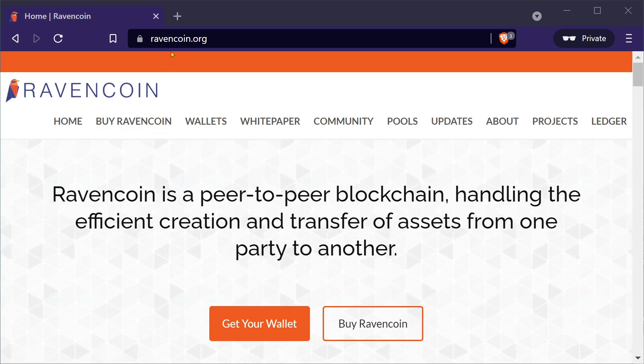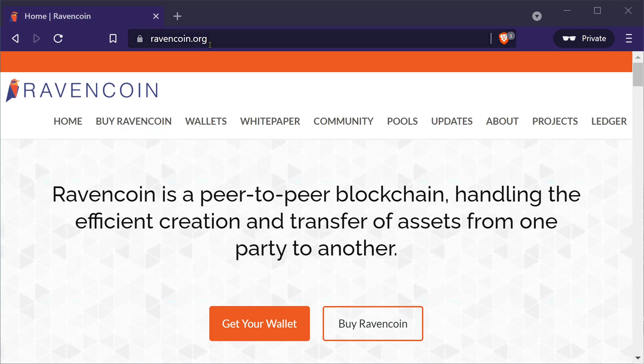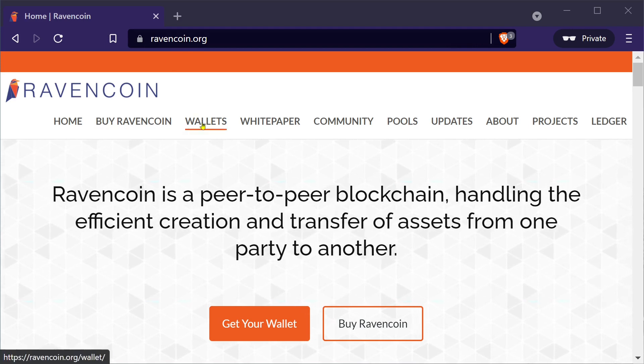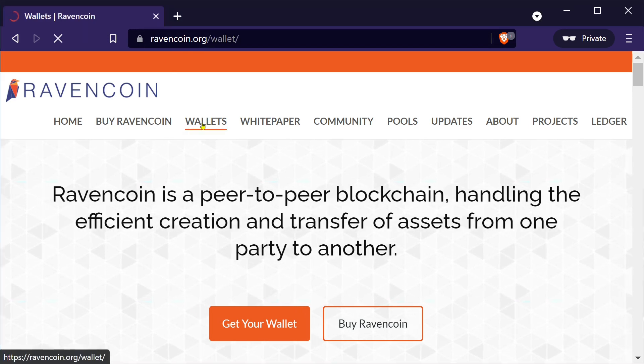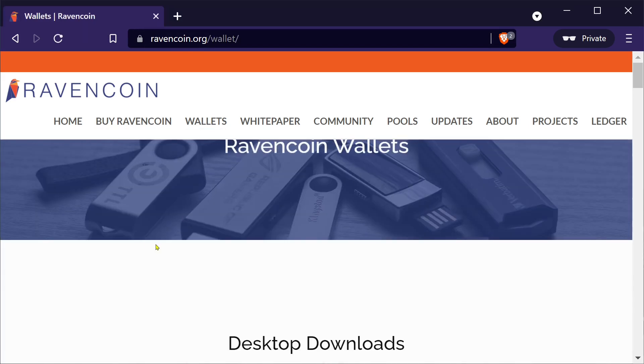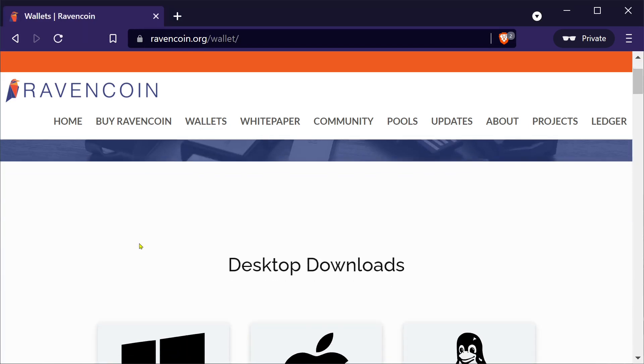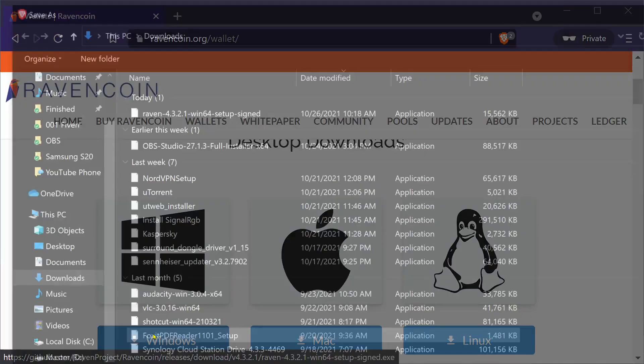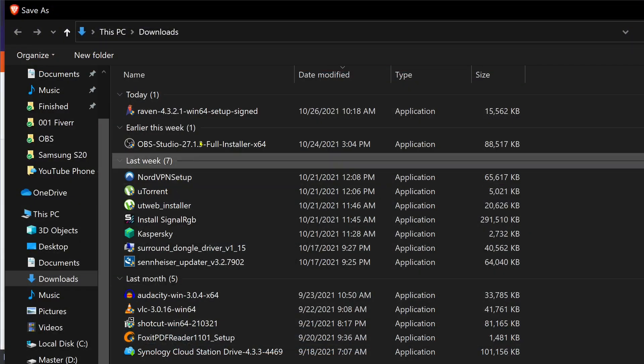So start out by going to ravencoin.org. Here you can go to wallets, scroll down to desktop downloads, download your Windows wallet.